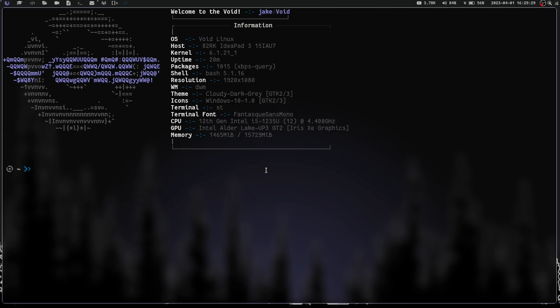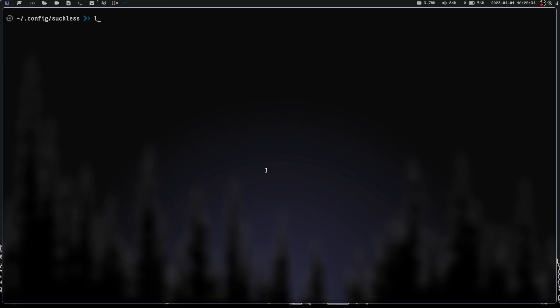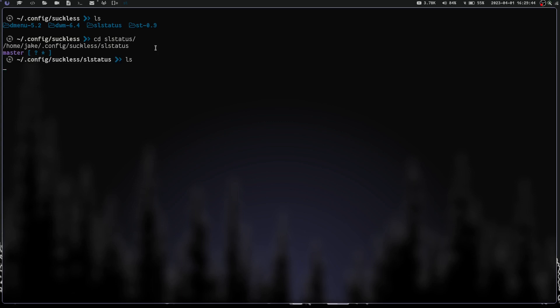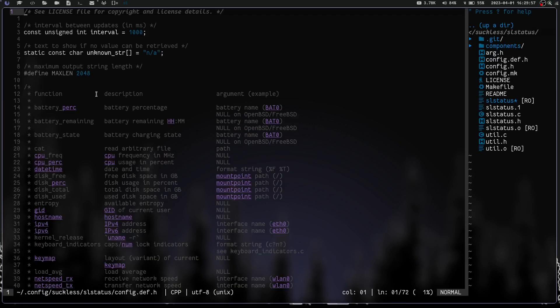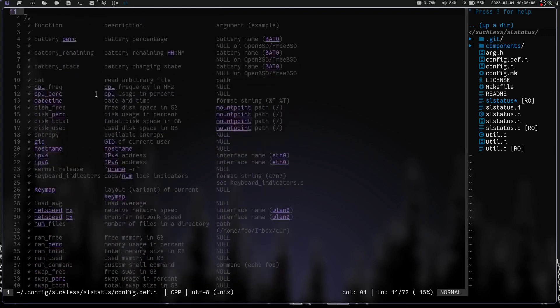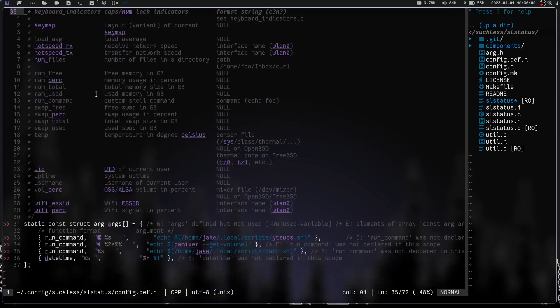Let's close that out and cd into my suckless directory where all my suckless tools are. If we do an ls you can see we've got dmenu, dwm, slstatus, and st. Let's cd into slstatus and do an ls — just like every other suckless util it's got config.def.h, config.h, and all that good stuff. Let's vim into config.def.h — this is the file you're going to edit before copying over to config.h.